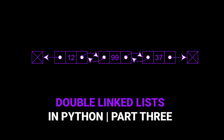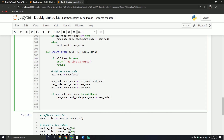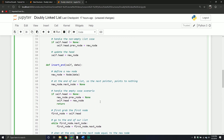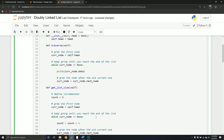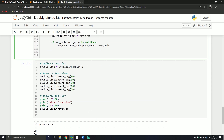Welcome back to our series on double-linked list inside of Python. In our last video, we talked about inserting after a particular node, inserting before a particular node, and inserting at the end of our list. So we basically covered three different operations. I forgot to actually do those operations in it, so what I'm going to do now is actually do those operations.